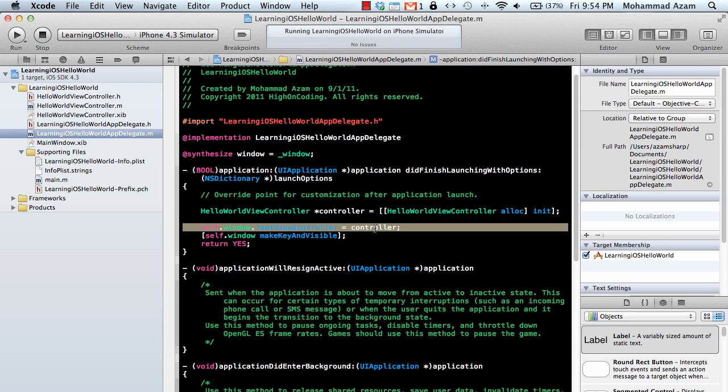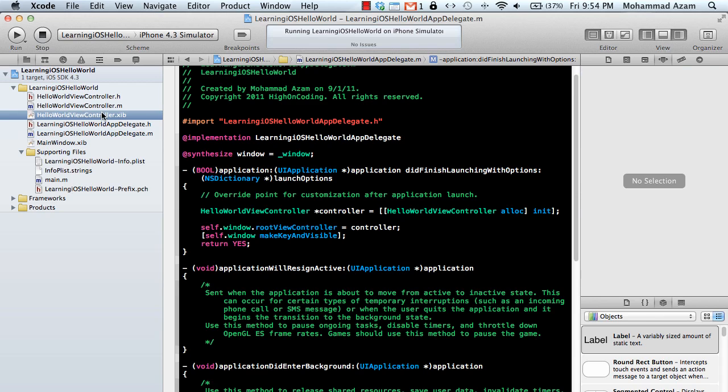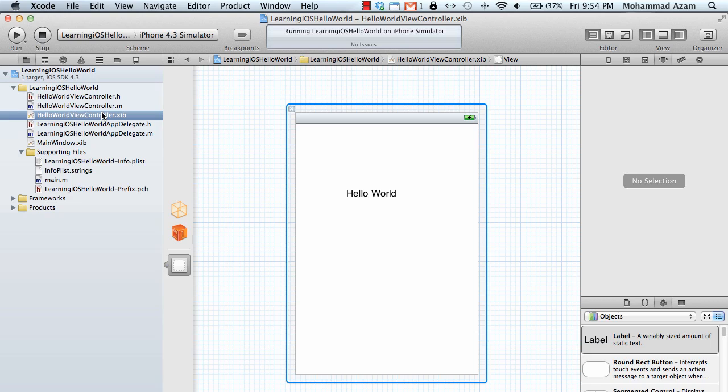So what root view controller is actually doing is that it's setting up the controller that will be triggered first. And when we assign this controller to the root view controller, the view of the controller will be the first thing that you will see on the screen.